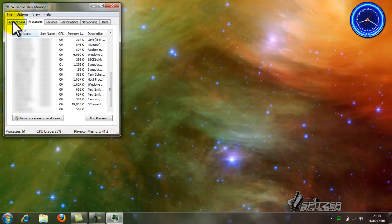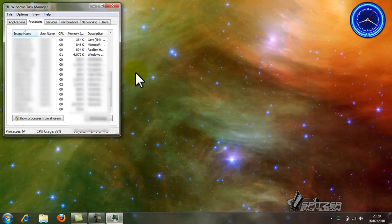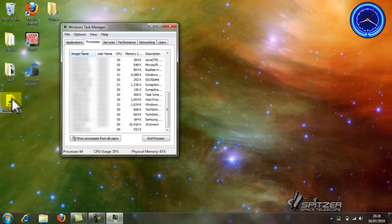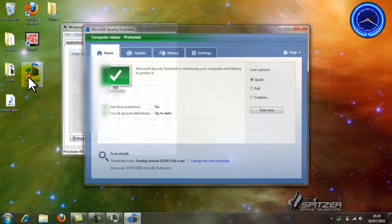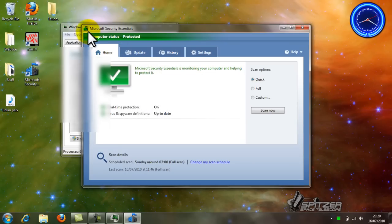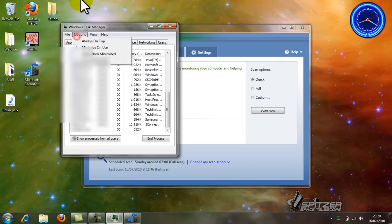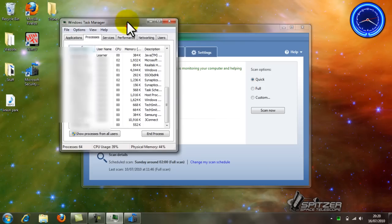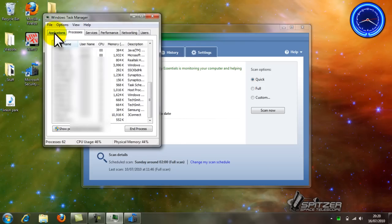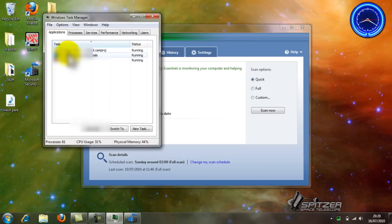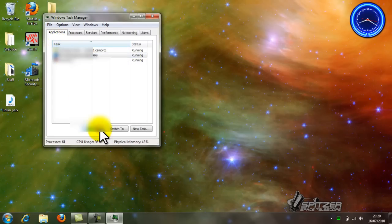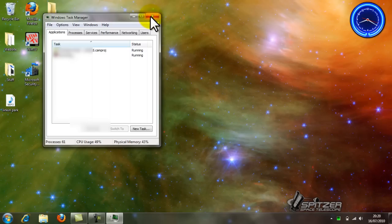Right. To show you how you can delete something that is not responding. Open Microsoft Security Services, go to Applications, go End Task, and that will delete the program.